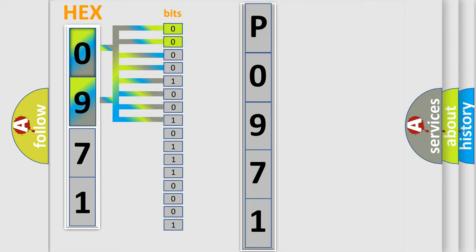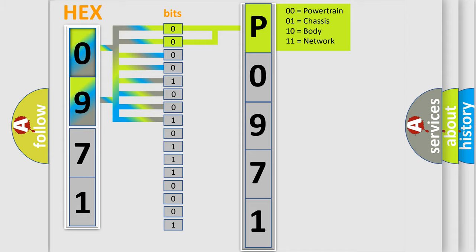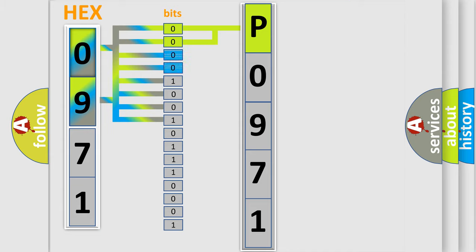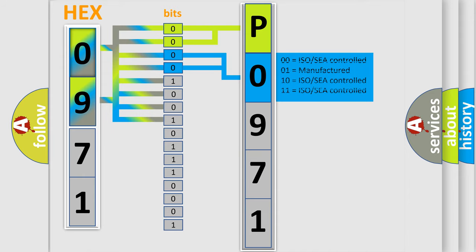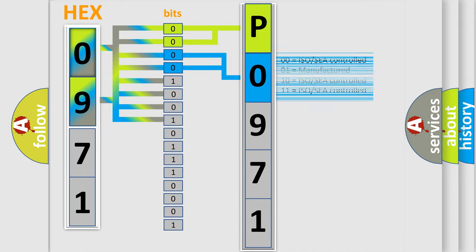By combining the first two bits, the basic character of the error code is expressed. The next two bits determine the second character. The last four bits of the first byte define the third character of the code.